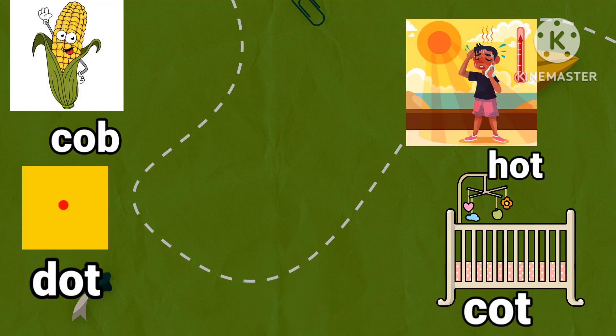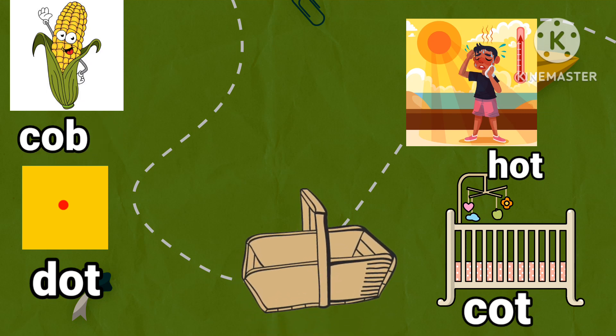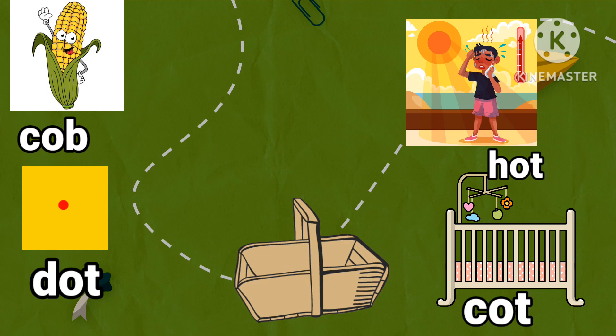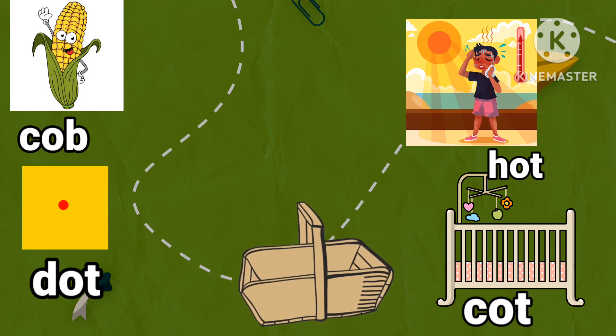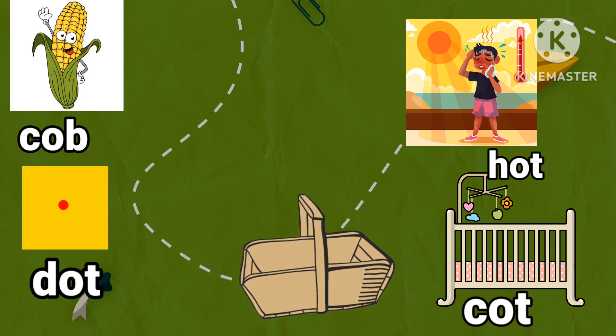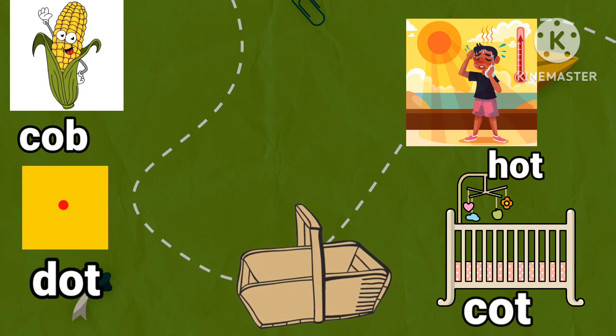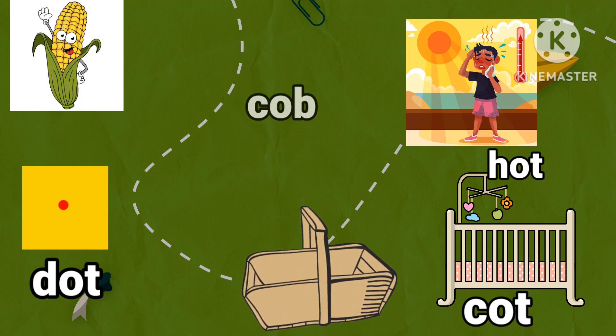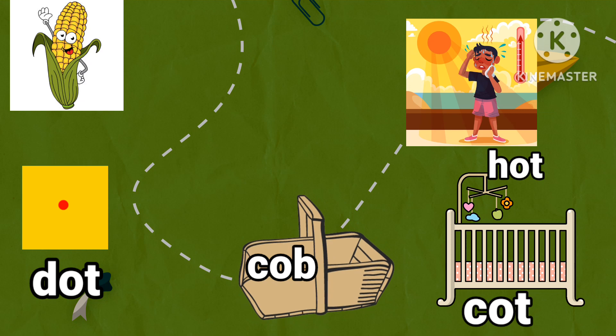Next. Cob, dot, hot, cot. Cob, dot, hot, cot. Pick out the word that does not rhyme in the group. Pick up the word cob and drop it in the basket.